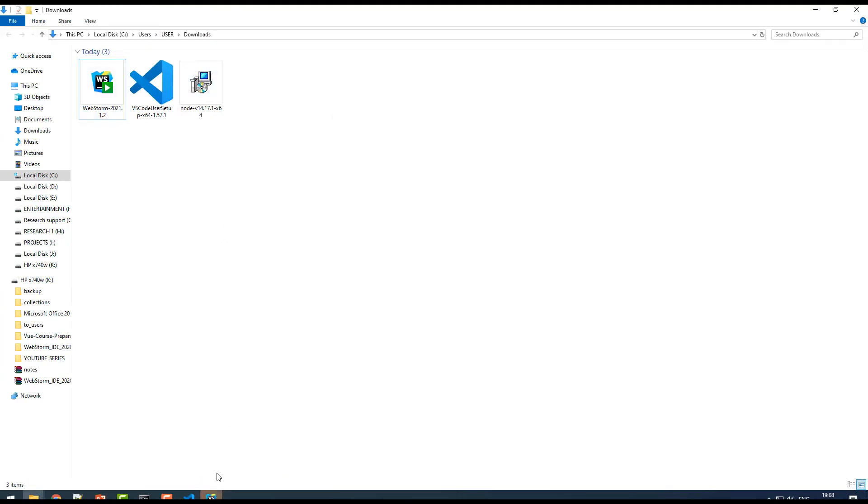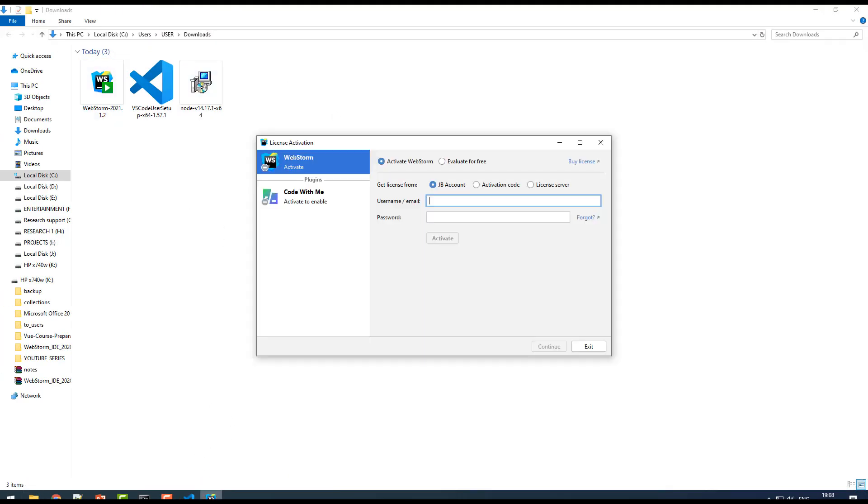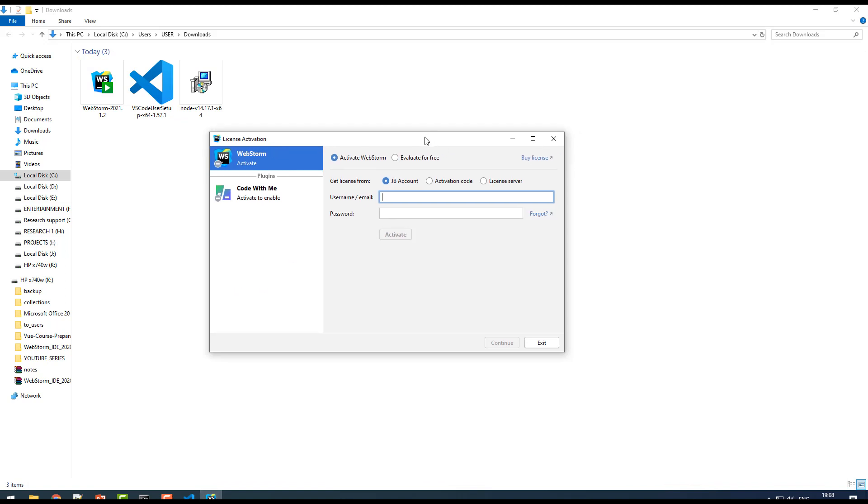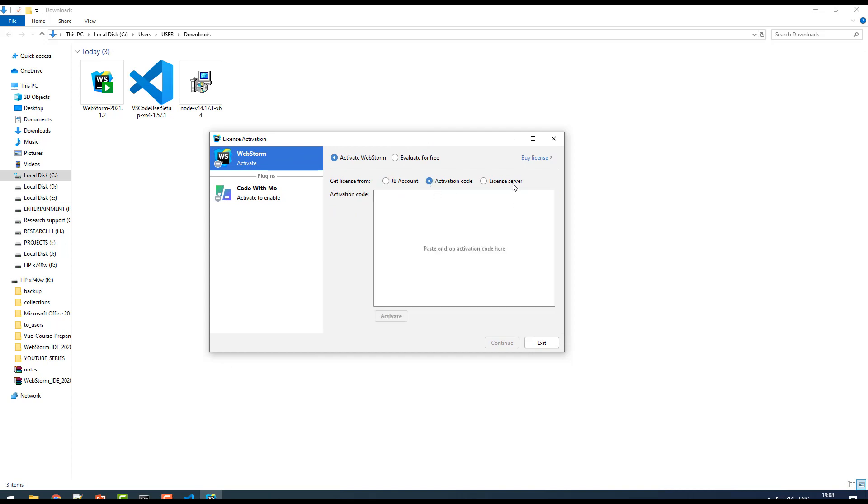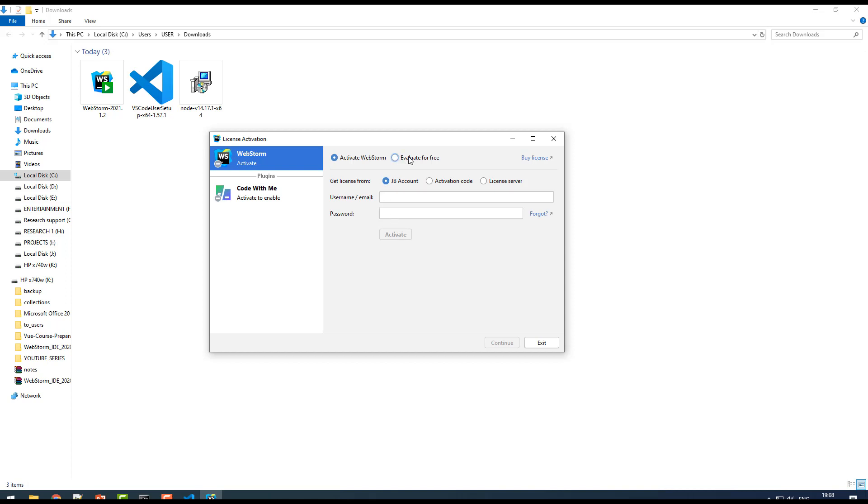This is going to open WebStorm for you. Here you have two options. If you purchase the license, you can activate your license with your JetBrains account. As of now, I just select evaluate for free.